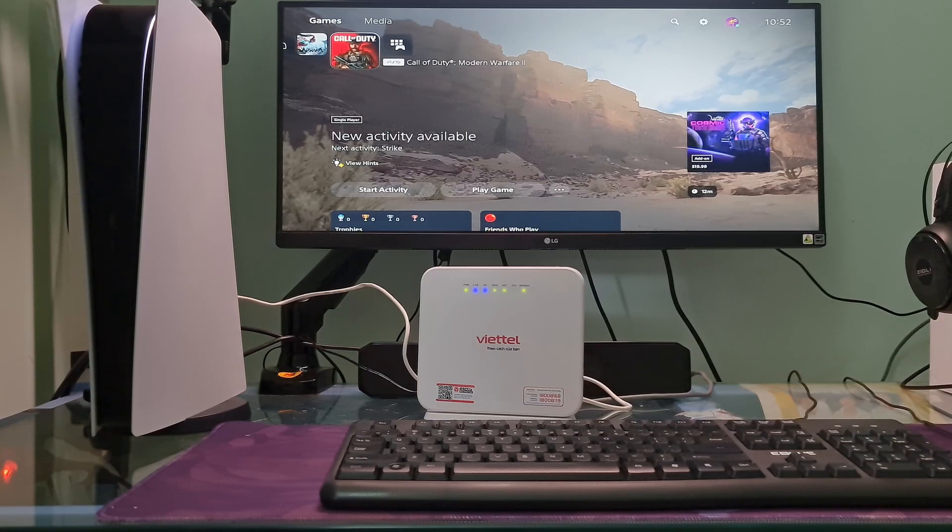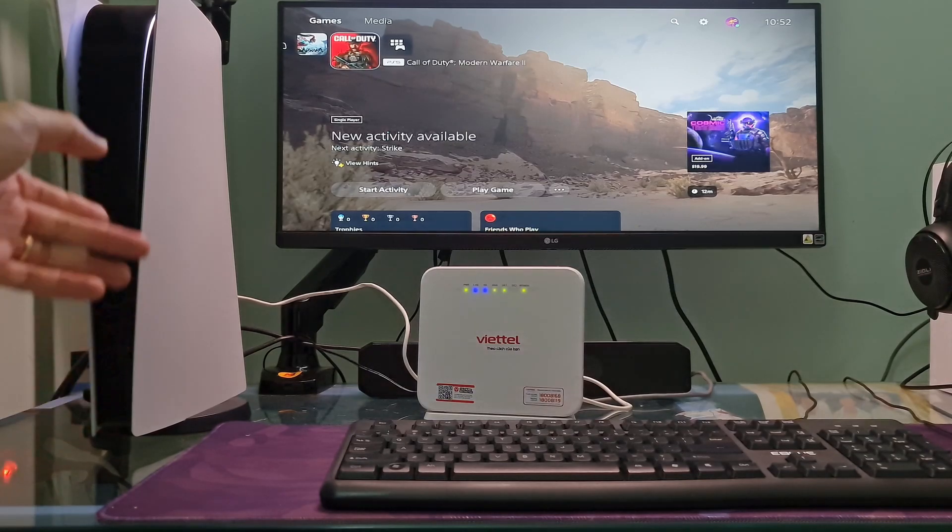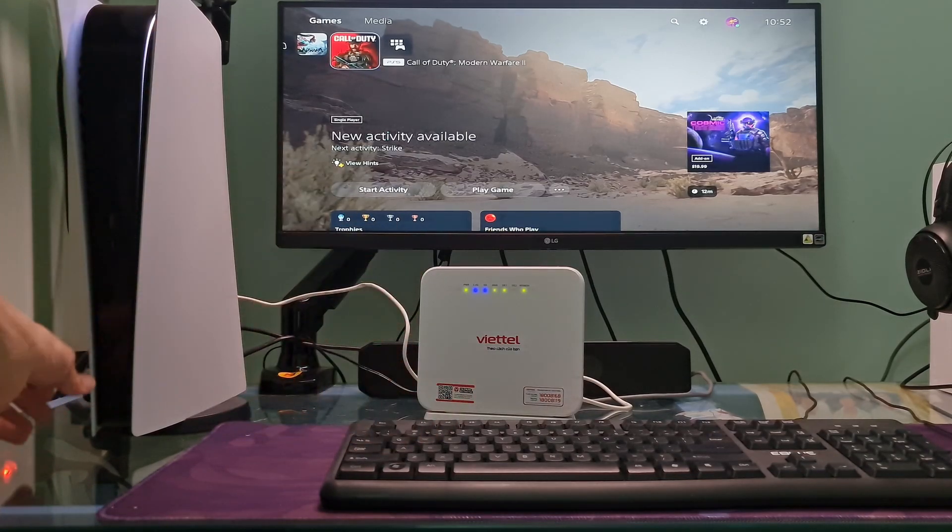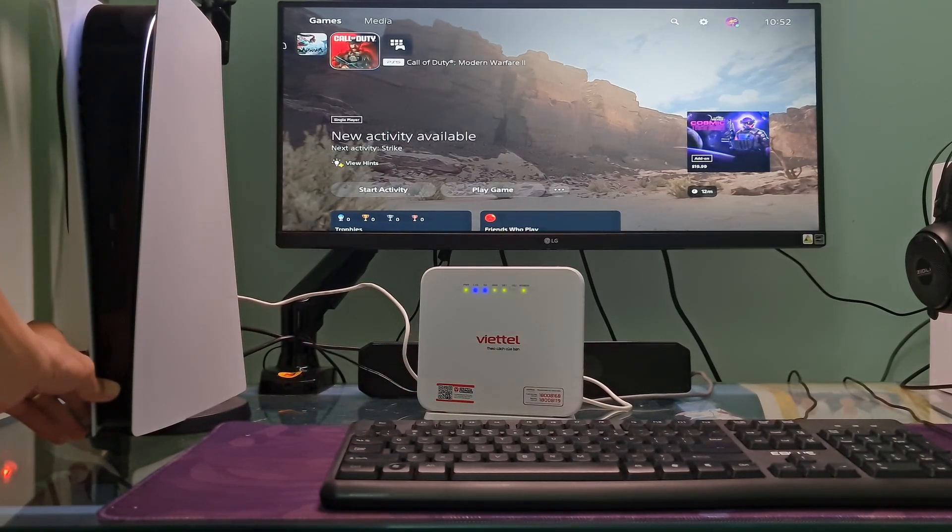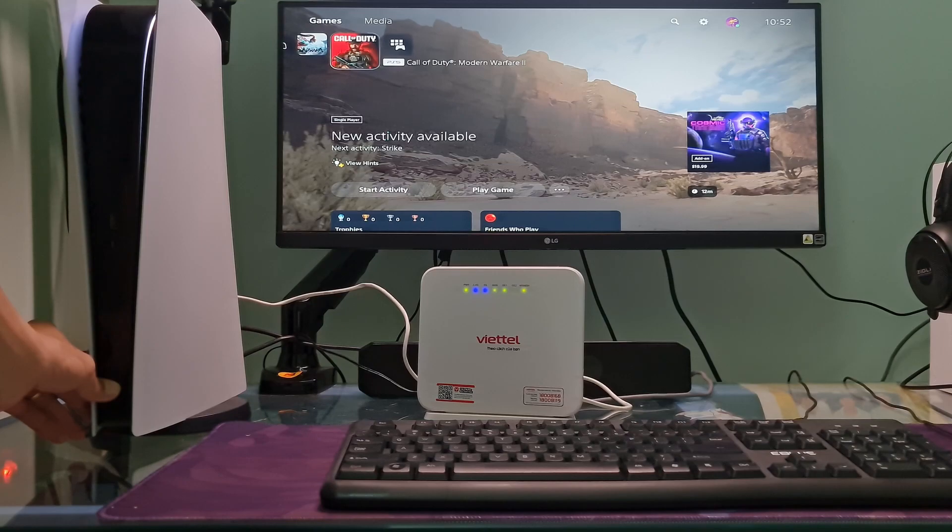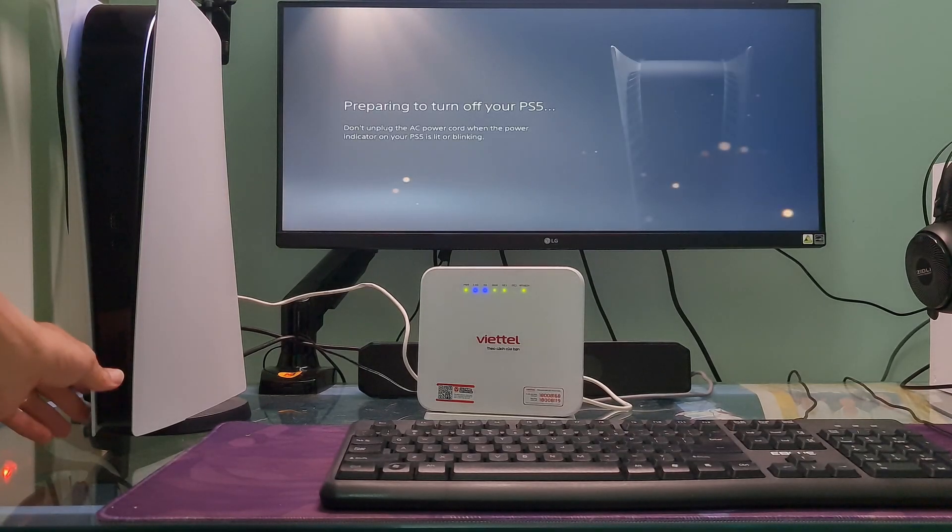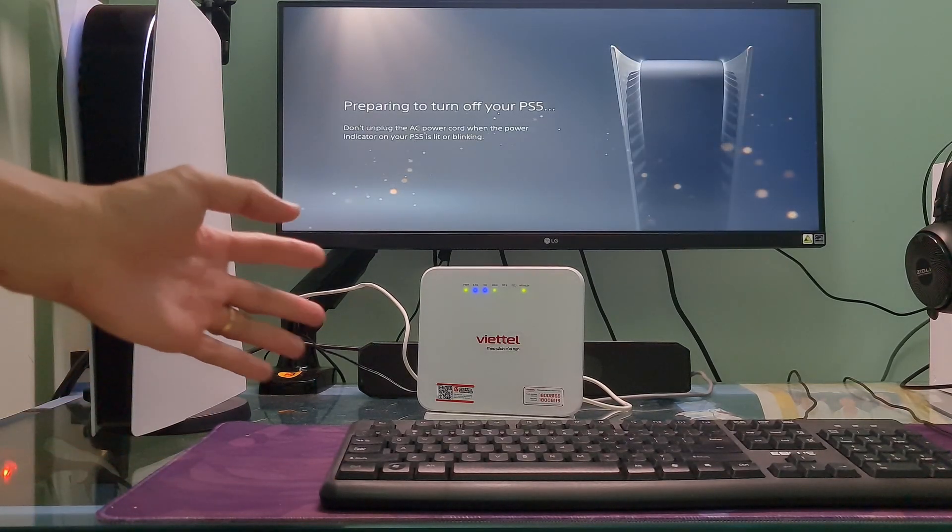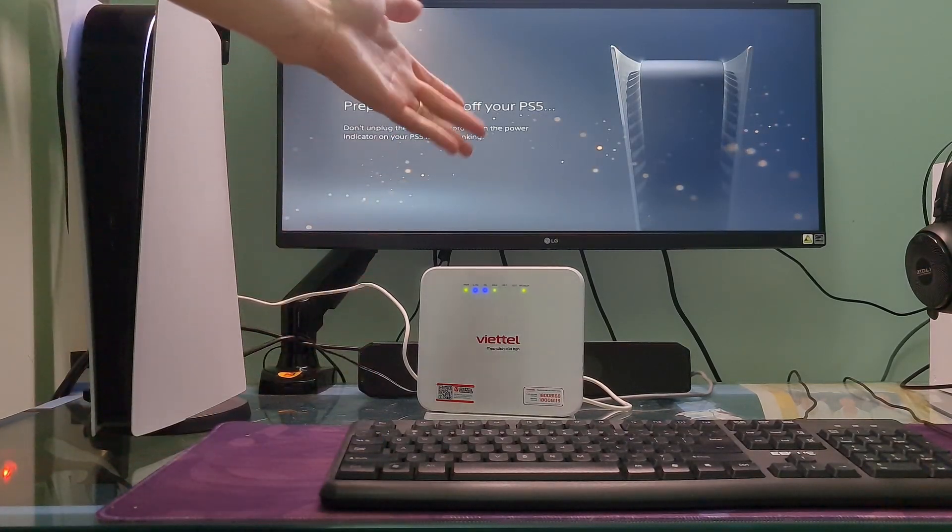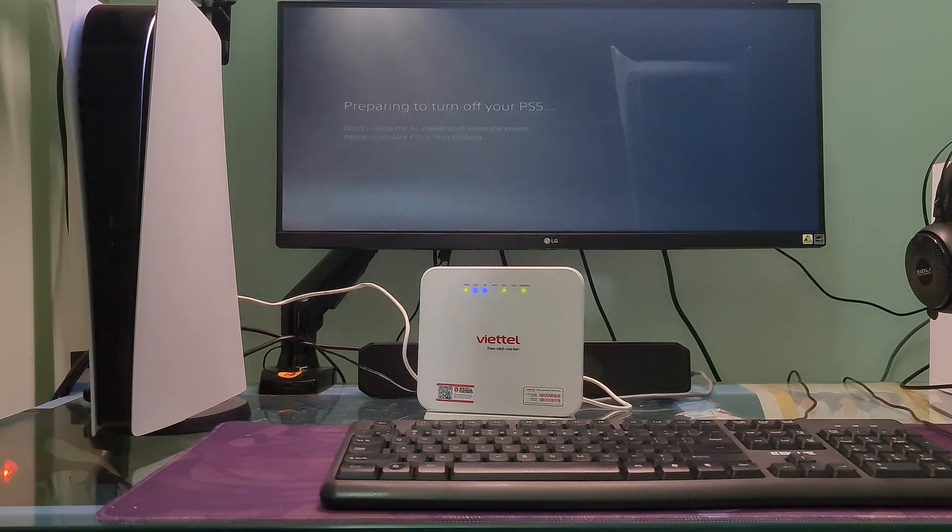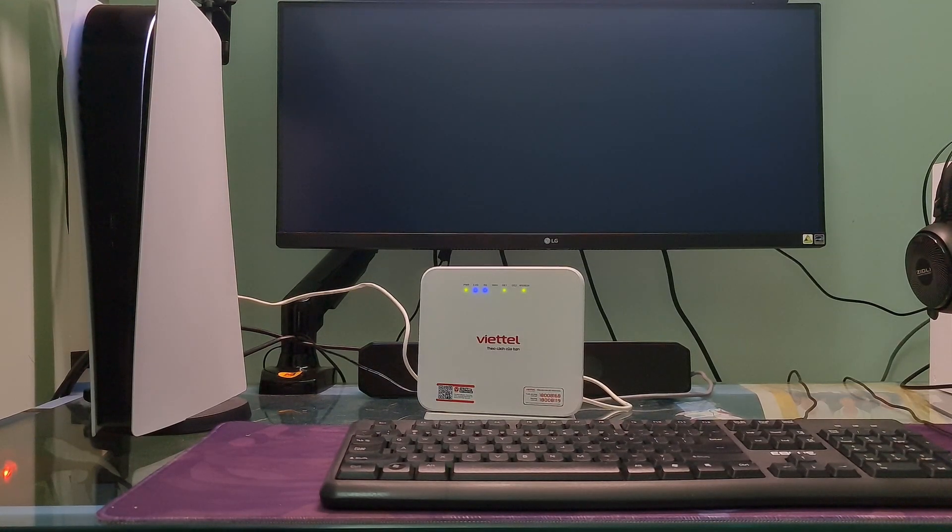Method 6: Rebuild database. Turn off your PS5 console by pressing and holding the power button until you hear a second beep. The power indicator will blink for a few moments before turning off.